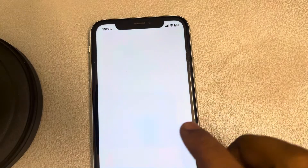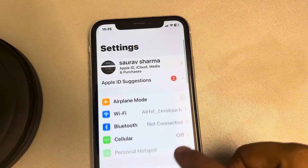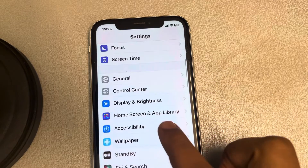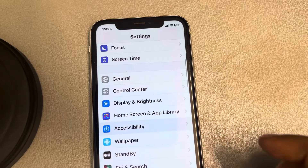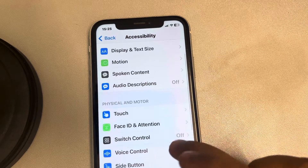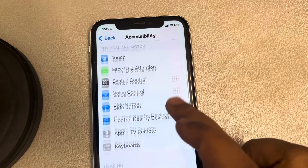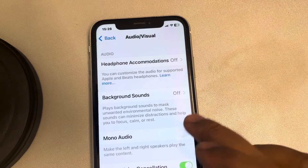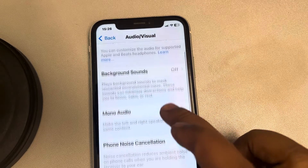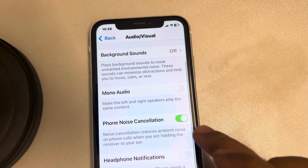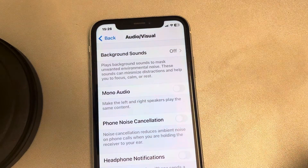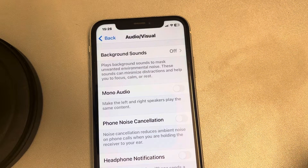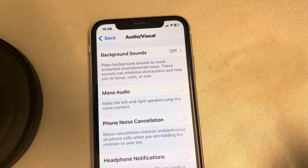If it is still not working, go to Settings, scroll down and find Accessibility, tap on it, then find Audio Visual and tap on it. Now make sure that Phone Voice Cancellation is turned off, and see if that fixes the issue.